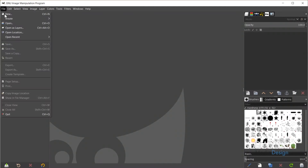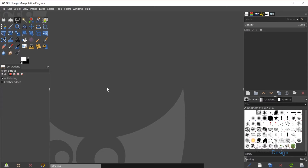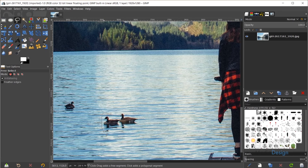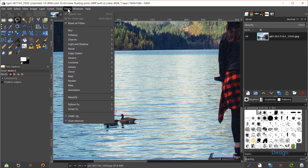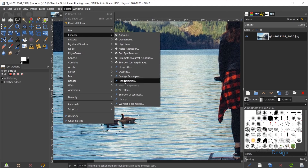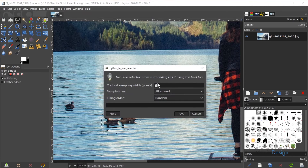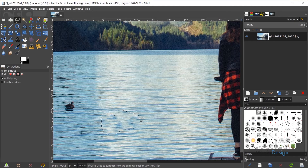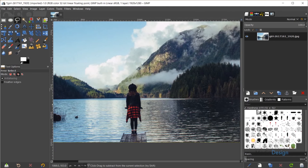Let's test this out by opening up a photo. I'll go to File, Open Recent, and open up this photo. I'll hold Ctrl and zoom in, grab my lasso tool, and select the ducks down here. Hit the Enter key, then go to Filters, Enhance, Heal Selection. I'll just go with the default settings — I do have an entire tutorial dedicated to the Resynthesizer plugin and how it compares to Photoshop's Content-Aware Fill, so check that out. I'll click OK, and now those ducks have disappeared. I'll hit Ctrl+Shift+A to deselect, and there we go.